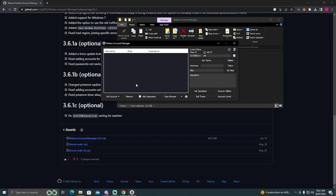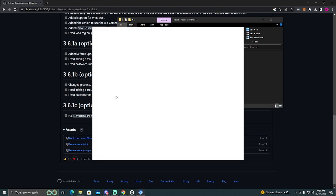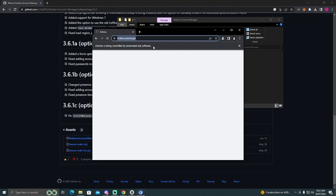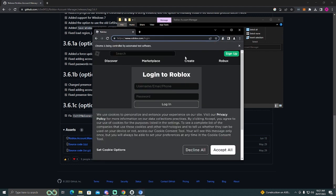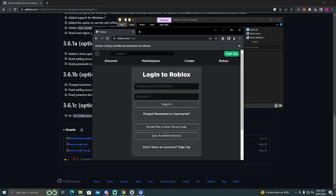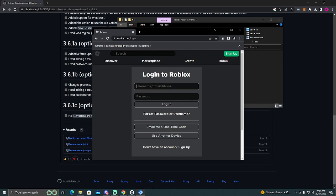So the first thing you want to do is go down here to Add Account. Click this. Boom. And this will open up a Roblox login web page. So what you're going to want to do is log in to your Roblox account or one of them. Okay, so once you've logged into your account, you should see it appear here.